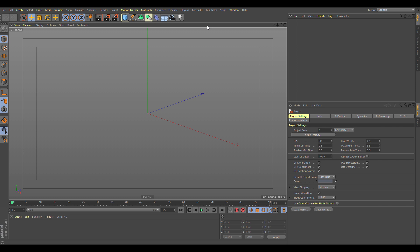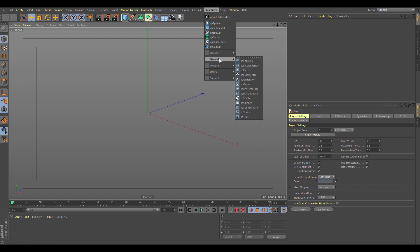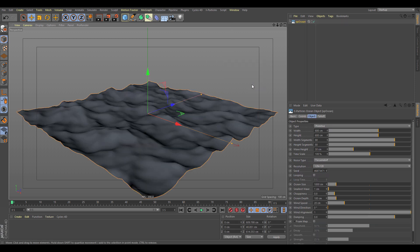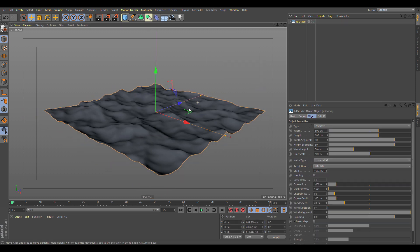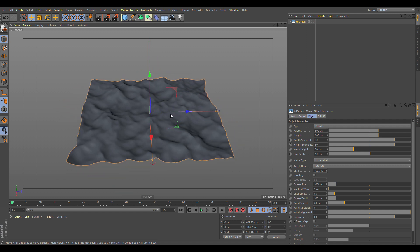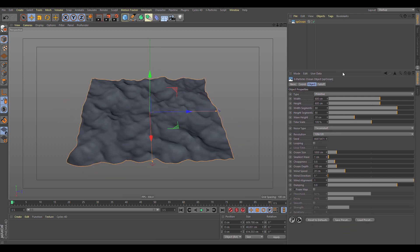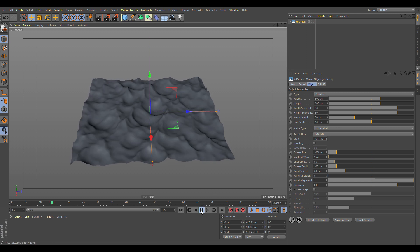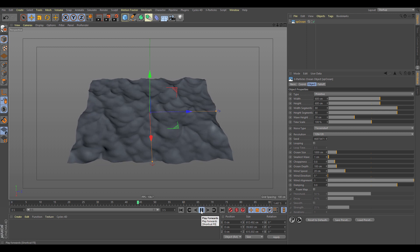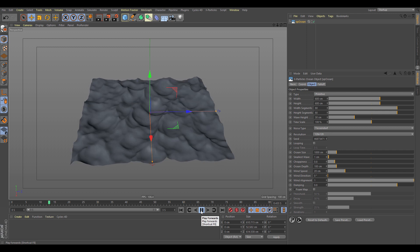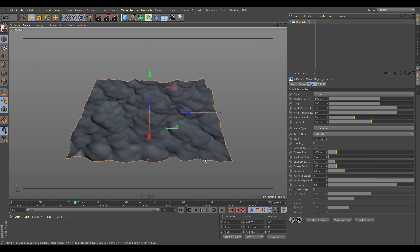In this video we're going to have a look at the X Particles XP Ocean primitive. You can find it in the X Particles generators under XP Ocean. It generates a primitive object which uses the Tessendorf wave formula to create an ocean surface. If we push play, you get these nice waves.